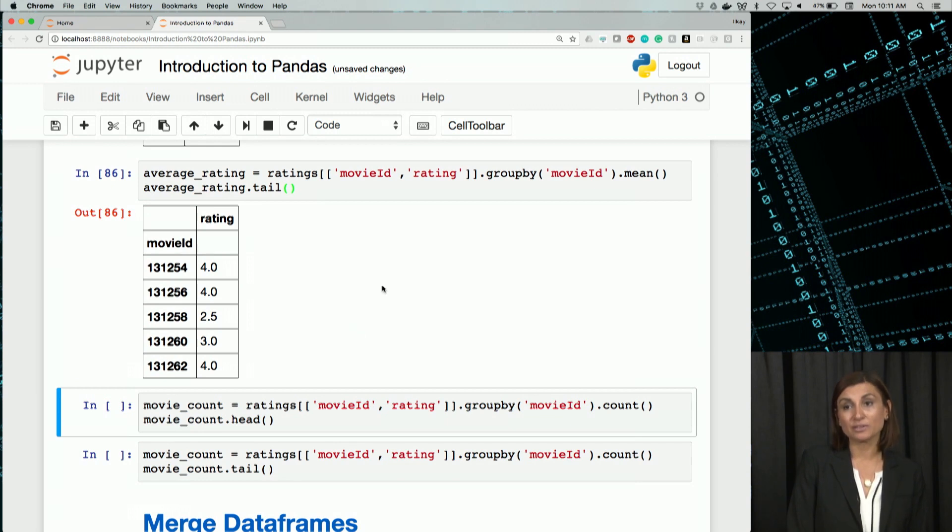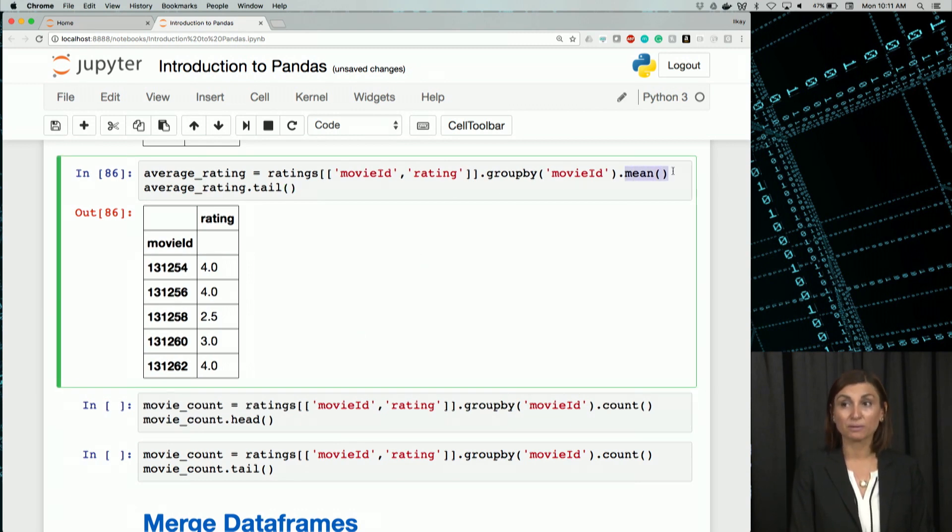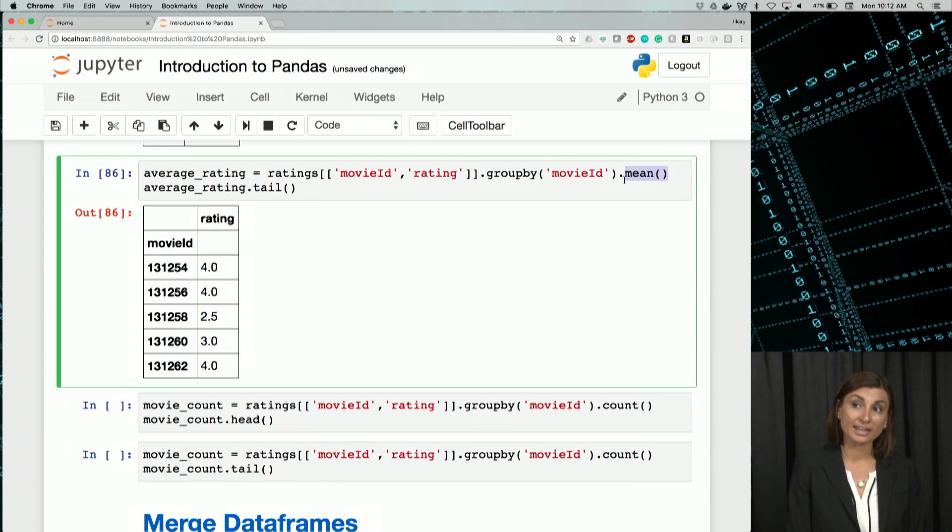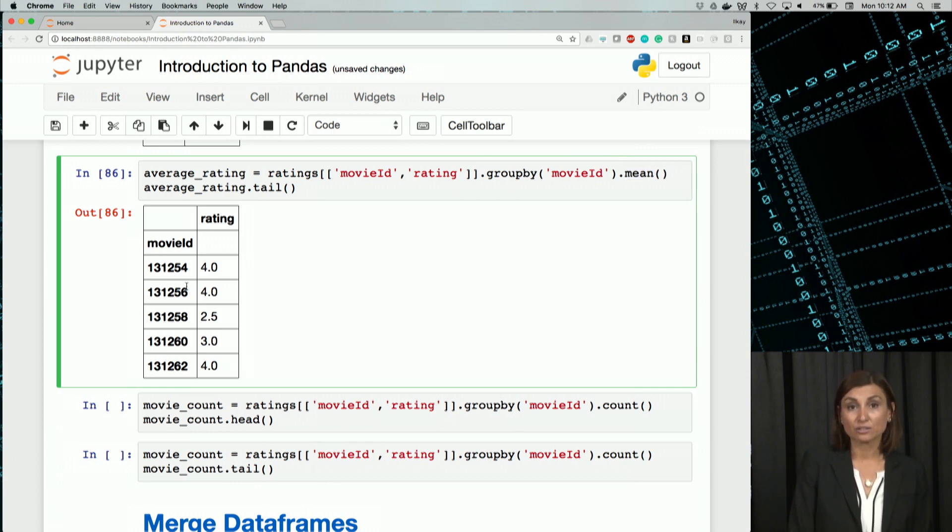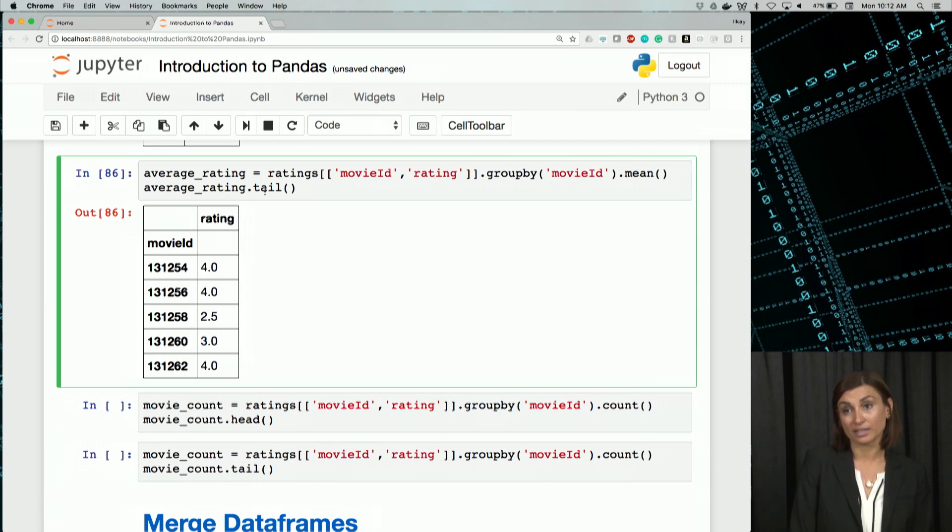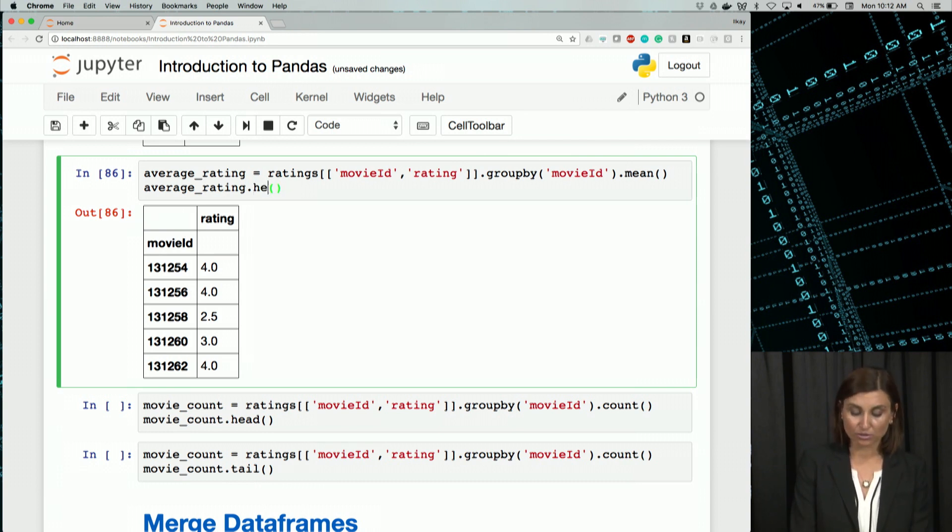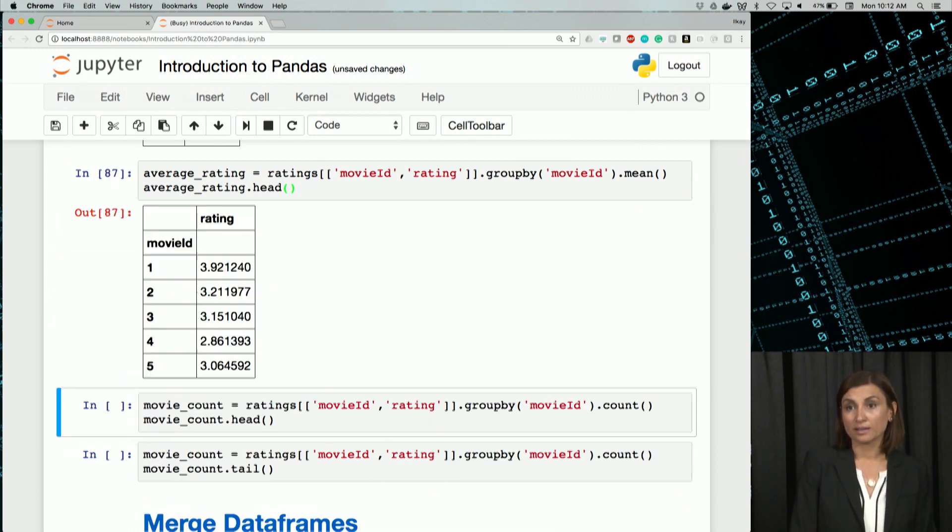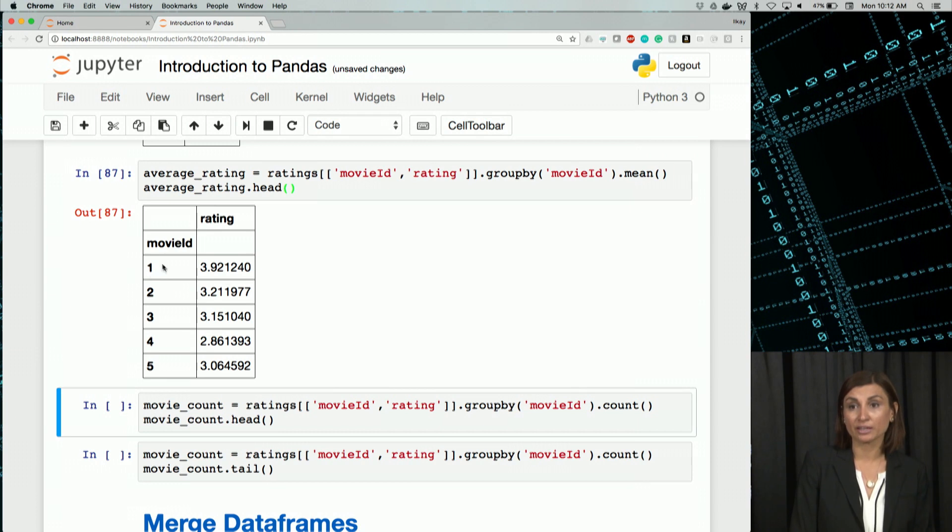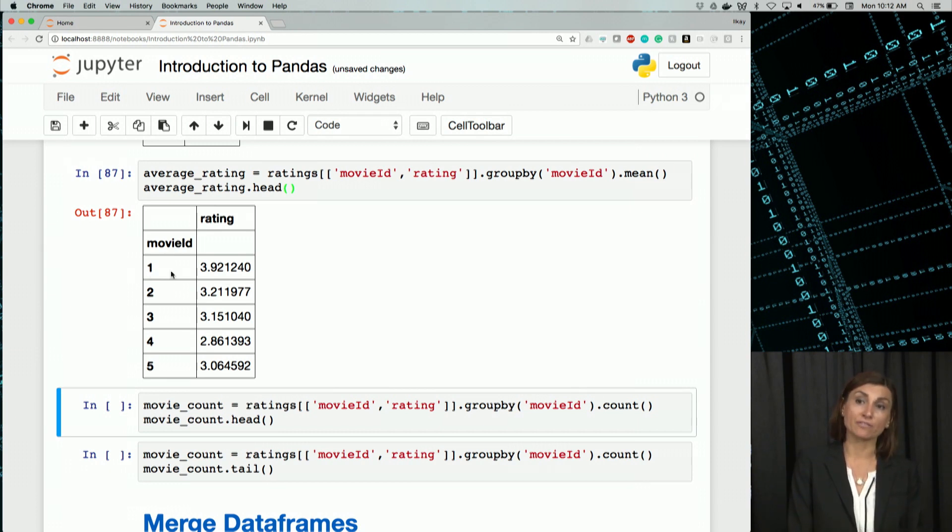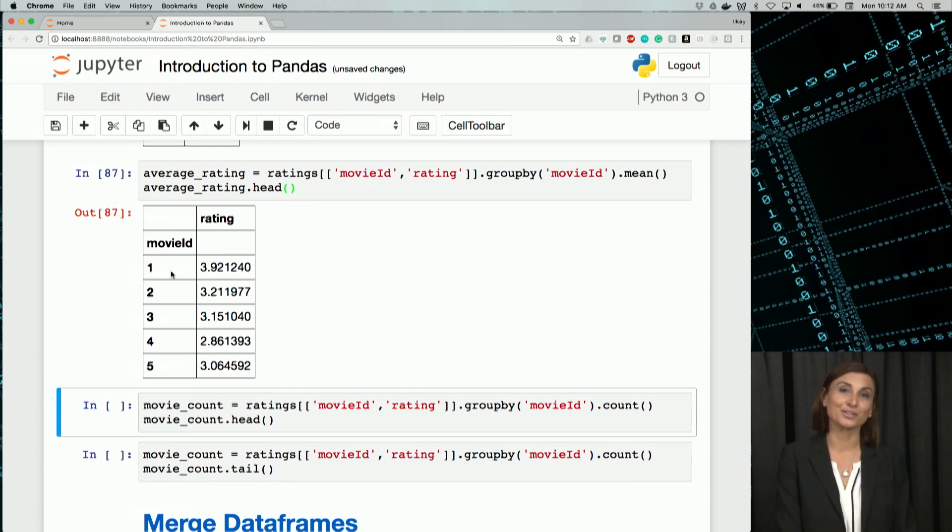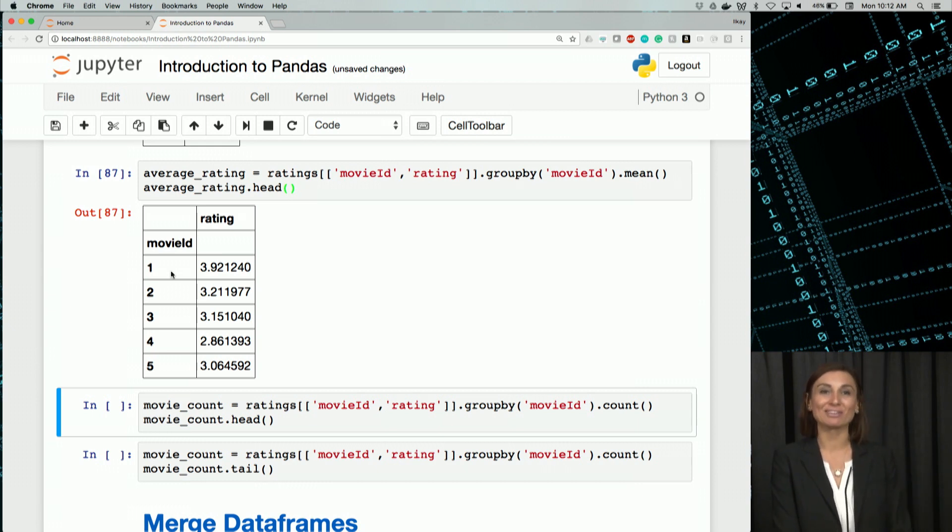So once we have that, we can actually apply an average function for this. We'll call this an average rating because we are taking the mean of these groups by movie ID. So here then, we can get the tail of it or the head of it. We can get the average rating for every movie in our ratings database. This is always a good thing to know, especially when you're selecting a movie.